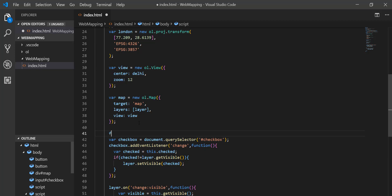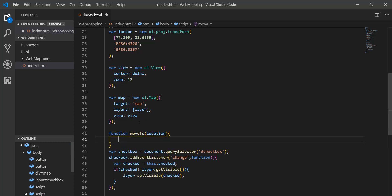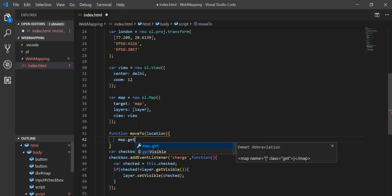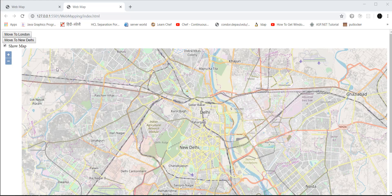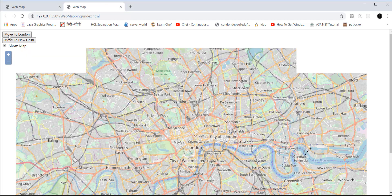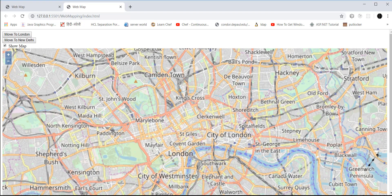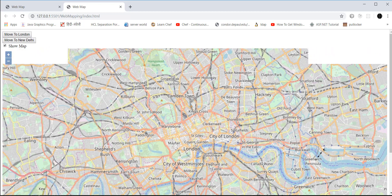I create the function moveTo with a 'location' parameter. Inside it, I call map.getView() and then setCenter, passing the location value. So when you click 'Move to London', it will switch the center to London.